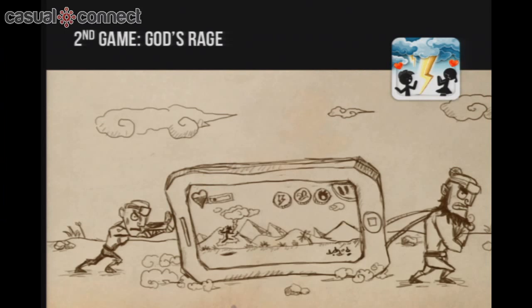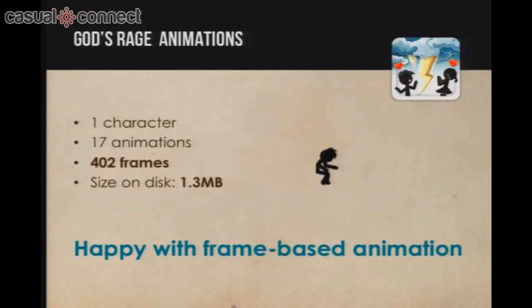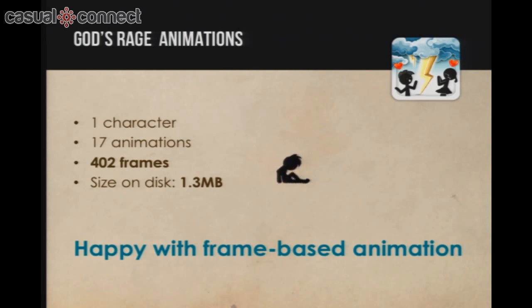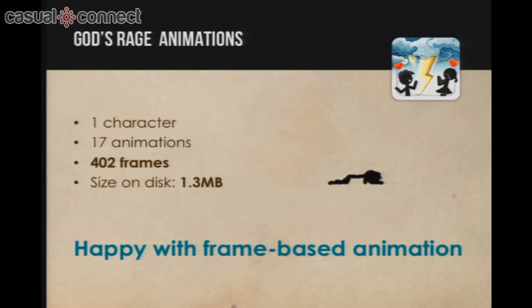The second game is bigger and more interesting — we call it GutsRage, where you play a guard preventing a young guy from reaching your daughter. This game has one main character but plenty of animations, about 17 animations, and we needed 4,000 frames or images to create smooth animations. Those images are small, so we needed just 1 megabyte total — perfectly acceptable for smartphone devices. Two games in, we were happy with AnimStudio and frame-based animations.